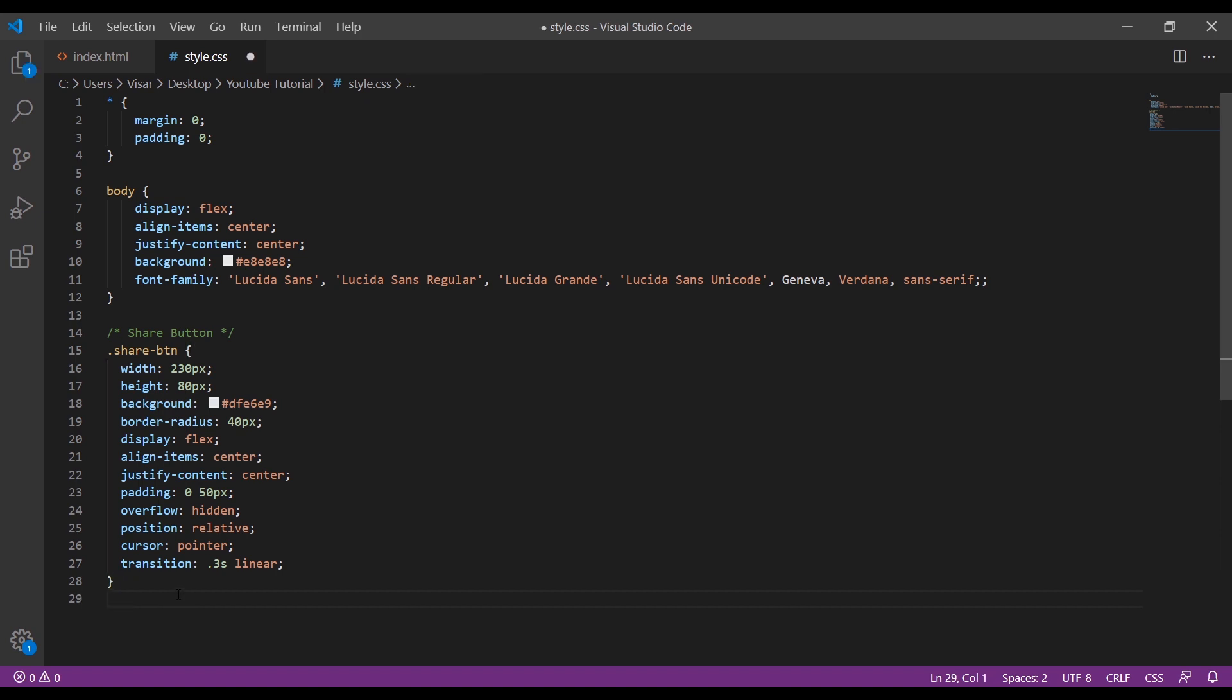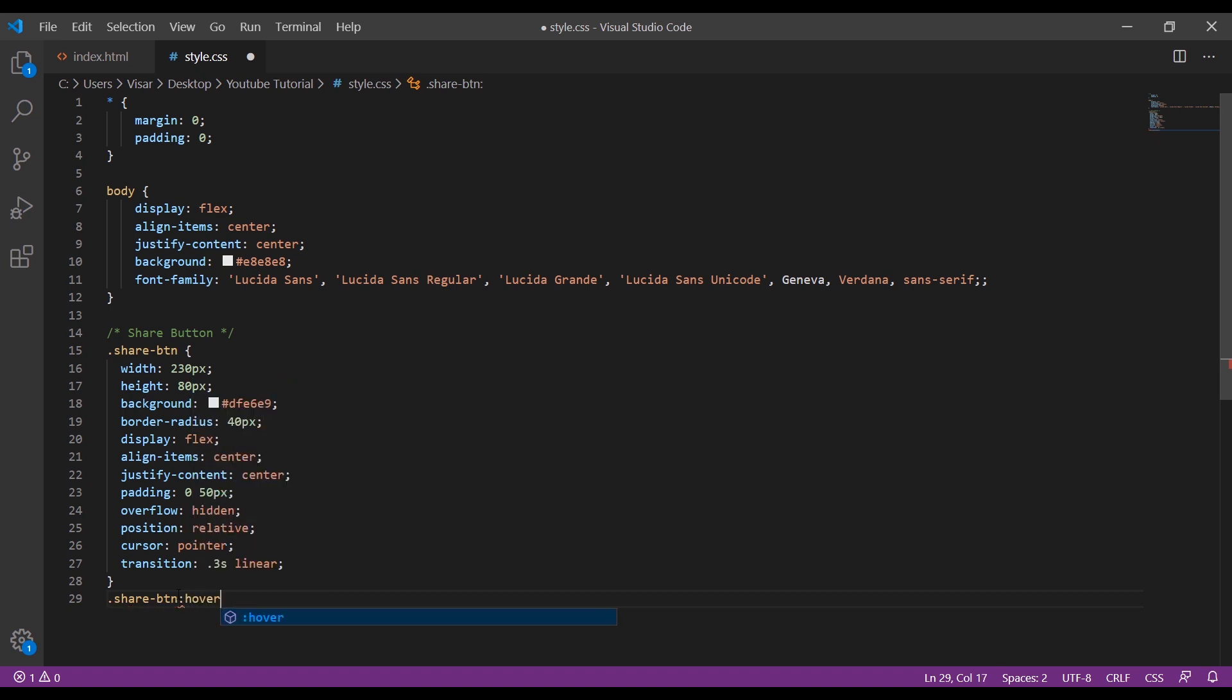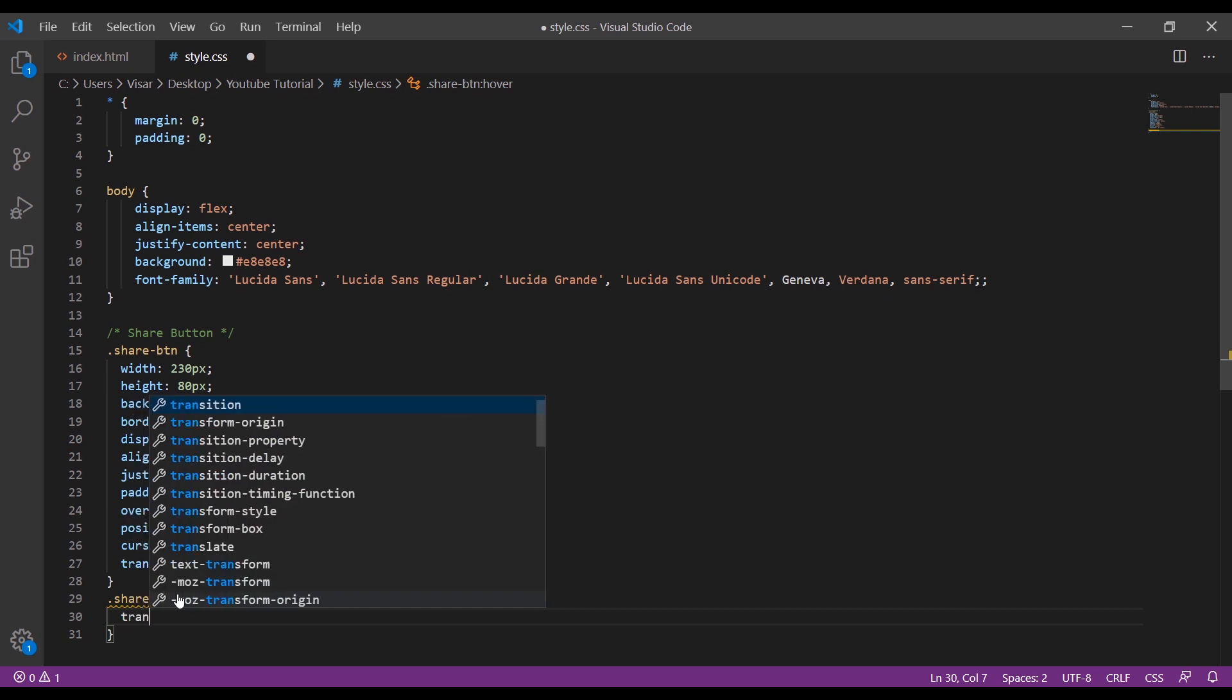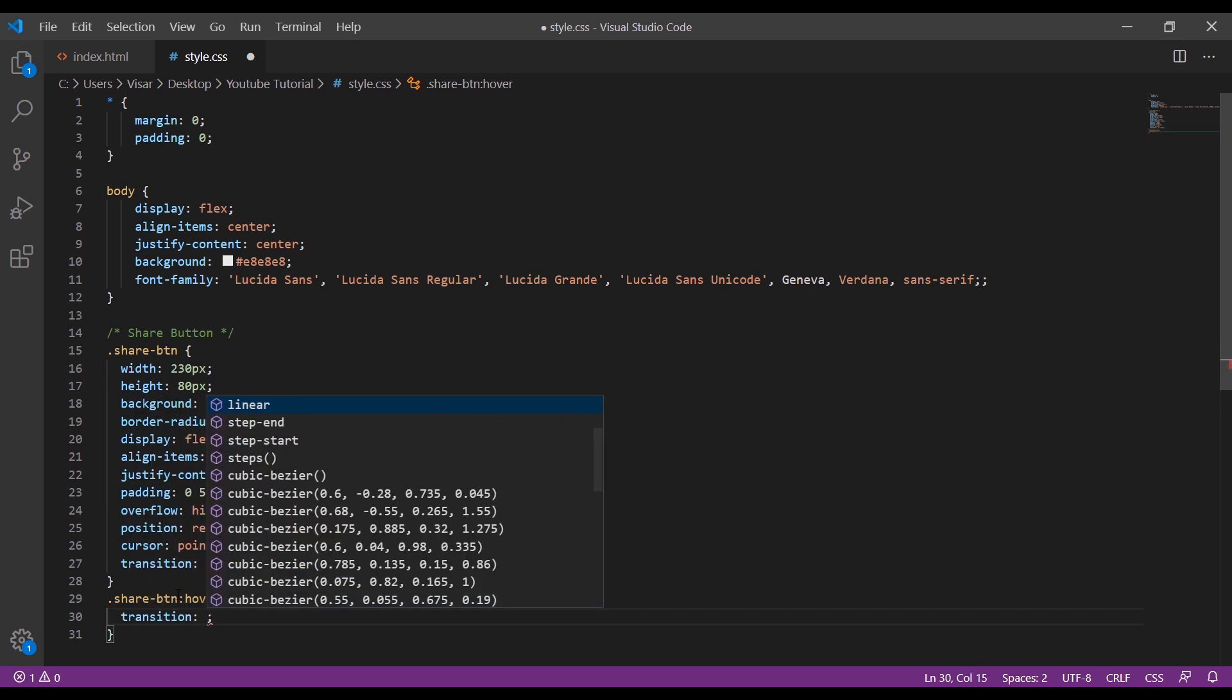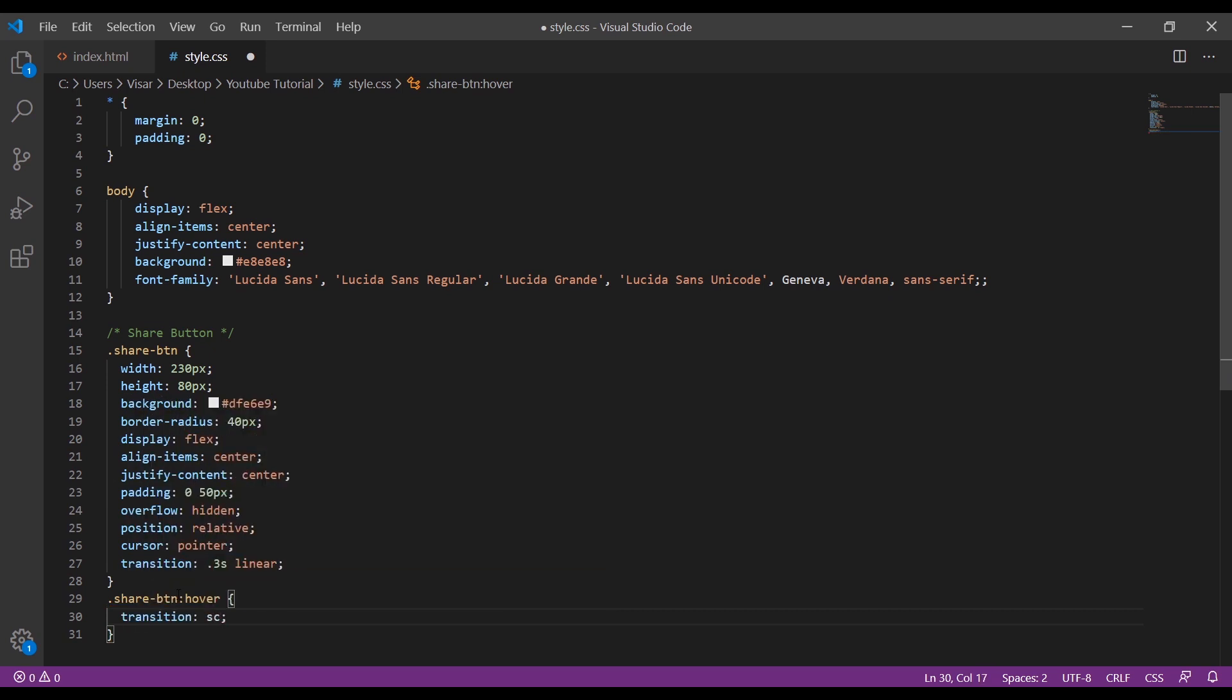Then we target share button on hover. Transform scale 1.1.